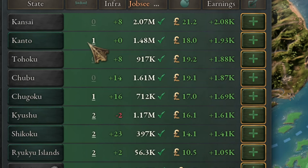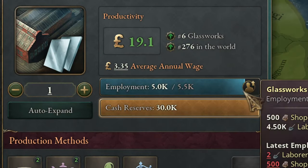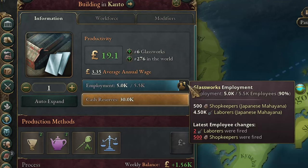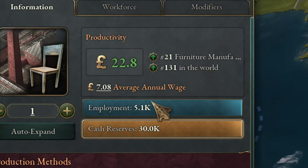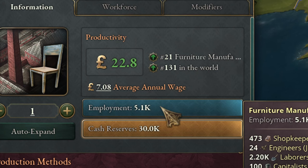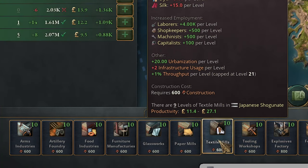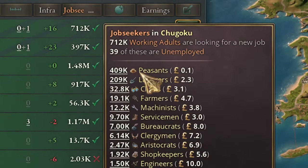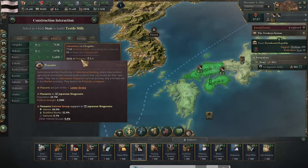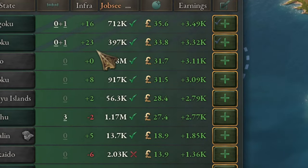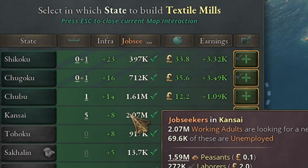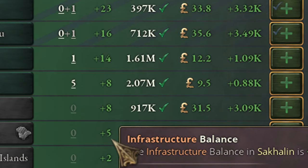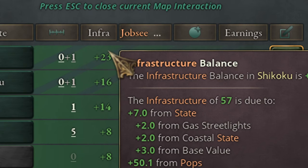Also, always before building an extra building in a province, check that the province is at full capacity. Sometimes it says the province is going to give you a lot of income, but then you check and the working force is at half capacity — that means there is a problem and you shouldn't build there. Also, take note of the peasants; peasants are people working in subsistence farms. If you don't have peasants, avoid building there. Usually, before swapping to railways, try to build every province that has empty infrastructure first, because building railways is very expensive. Build all your provinces to the top of their empty infra and only then swap to railways.